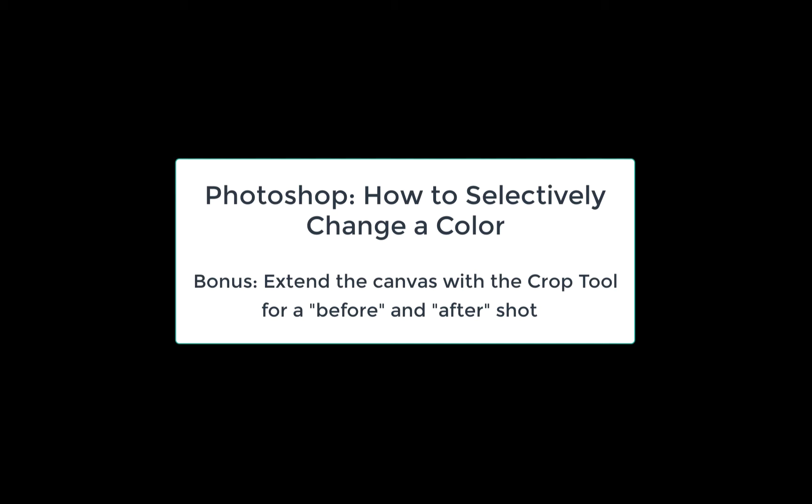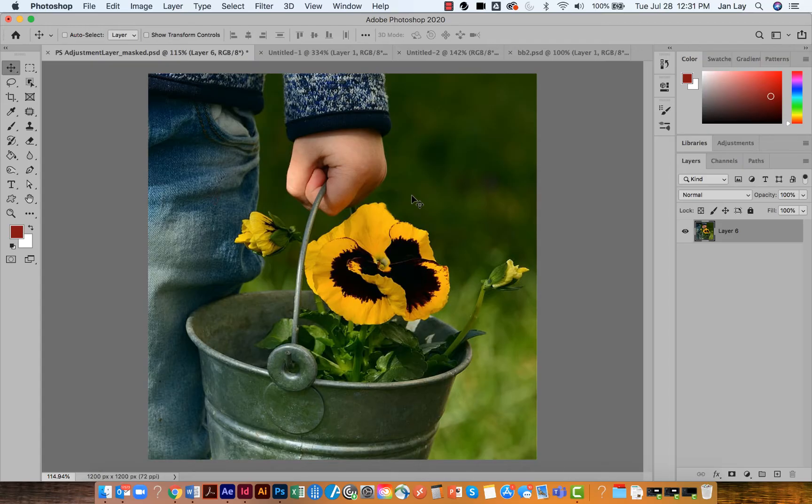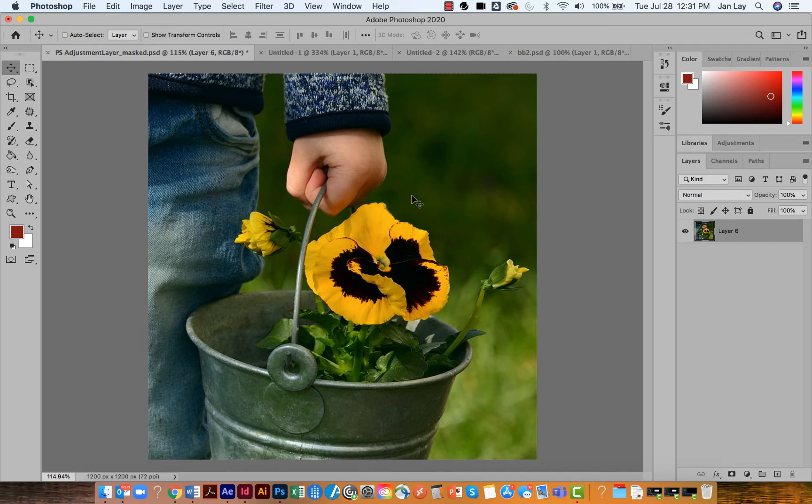As you can see in this image, this child is carrying a bucket with yellow flowers. My goal is to make that largest yellow flower a different color.